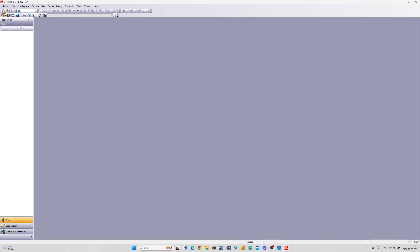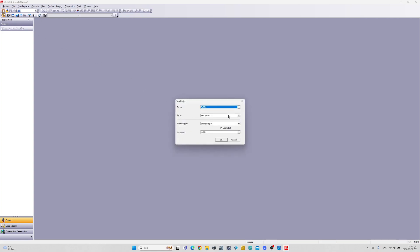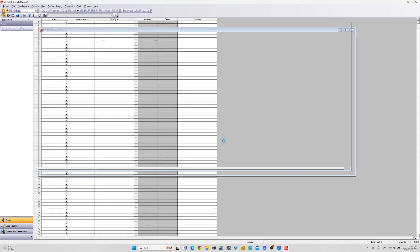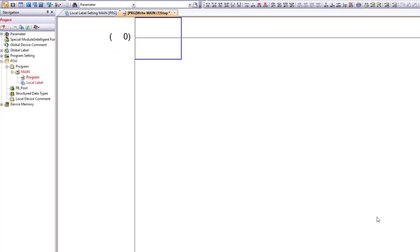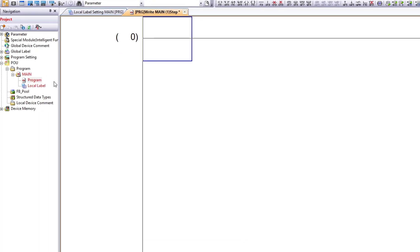First let's create a new project. Then to make a function block we right-click on Program and add new data, then choose Function Block.